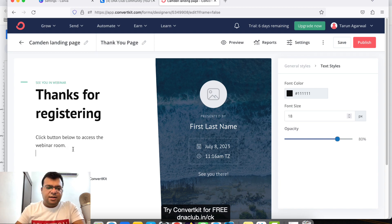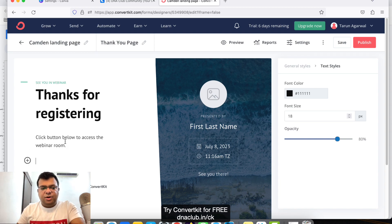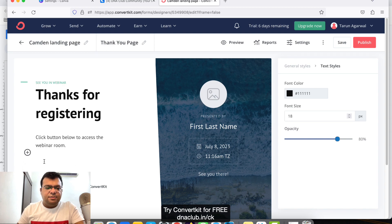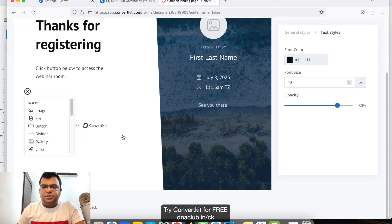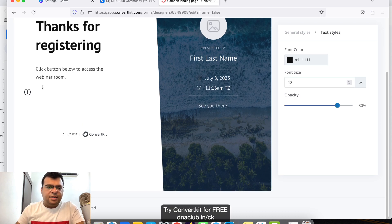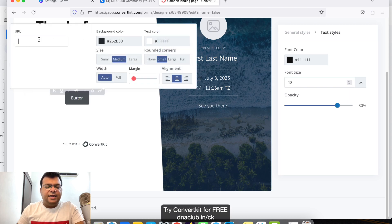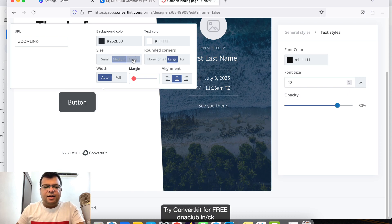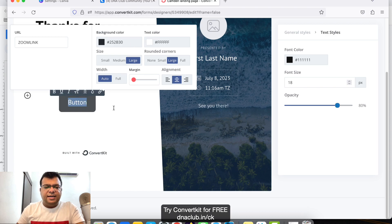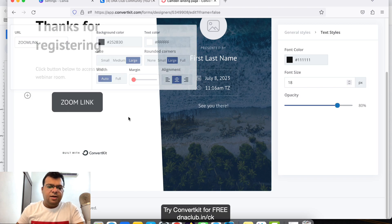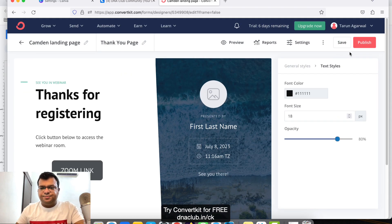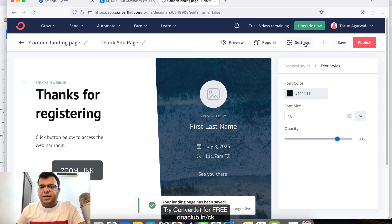You can say 'Click button below to access the webinar room', or if you have a WhatsApp group, direct them to join it where you'll share the Zoom link. Click the plus button, add a button element, double-click it to insert your Zoom meeting link, and set the button text to 'Zoom Link'. Then click 'Save'.